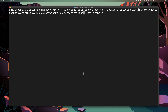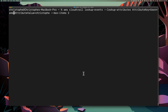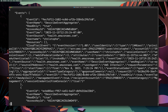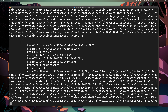As another similar example, you can also search for events related to specific users by using the username attribute key. You would change it to username, and then for the attribute value, you would type in the username itself. For example, we could use Kristoff, which would be a username in my AWS environment.